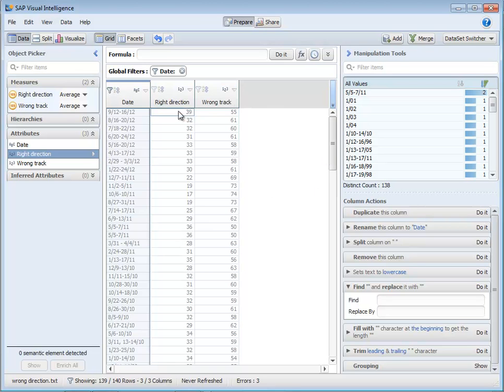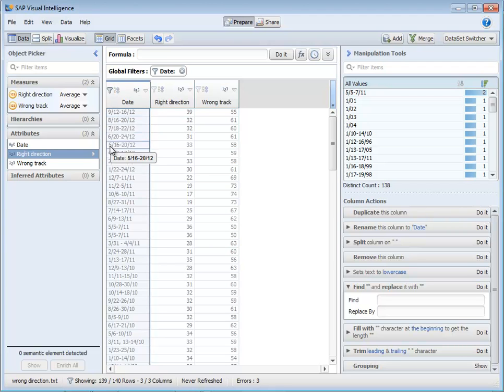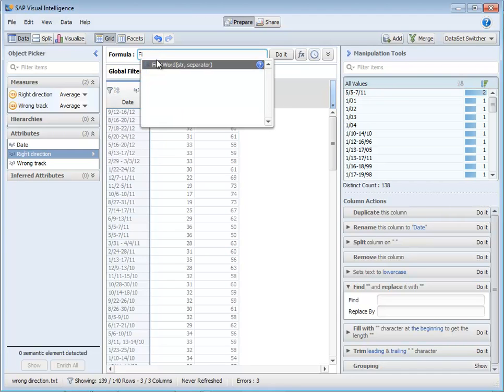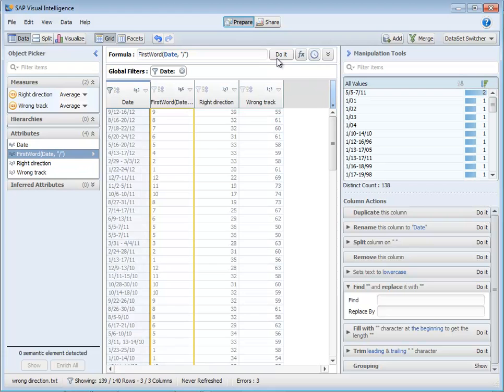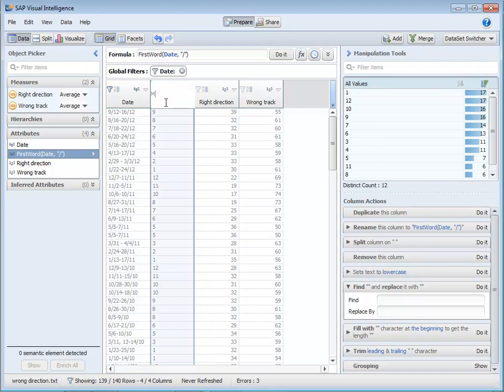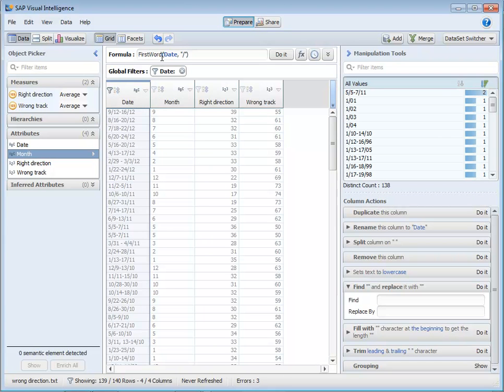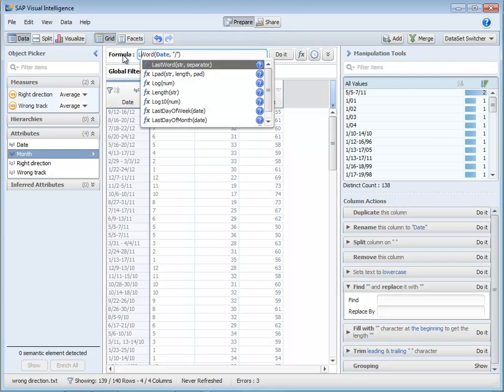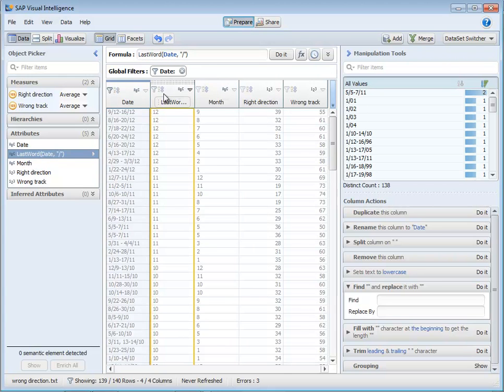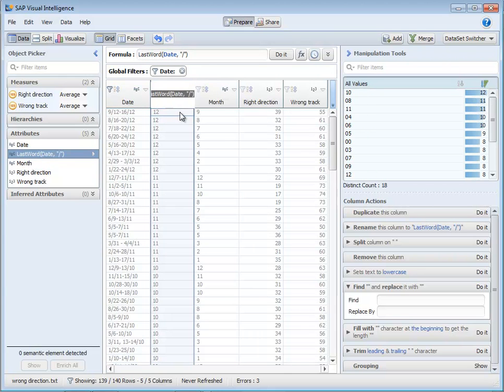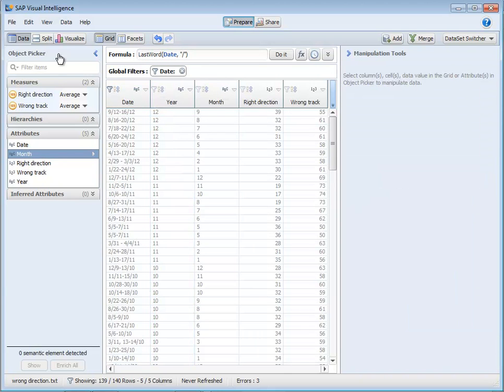But what I really need to do is extract at least a month and the year from this value. So I'm going to take the first part of each field and there's a handy formula to do that. It's called first word and you can see the little editor here helps me create what I need to do. So I'm going to add the separator and create a new column based off this first one and I'm going to call that one month. And then I'm going to do the same thing but this time I'm going to use the last word. Take the last part of the formula and that one I can call year.